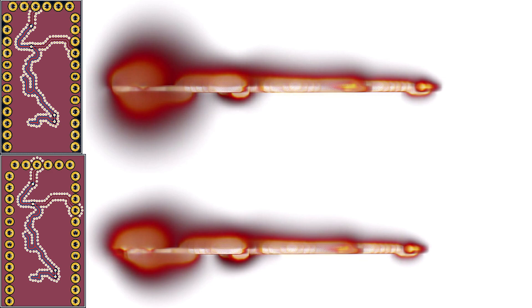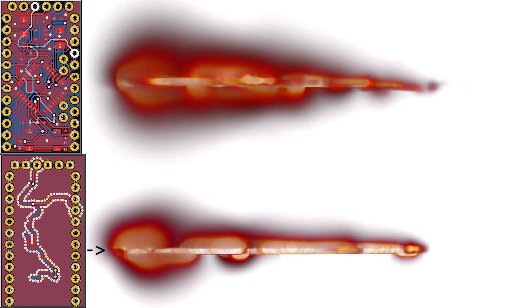We can visualize this even better by changing to the side view. The difference might not be too obvious, but there is definitely an improvement. Let's also compare the new results with the initial layout. So now we manage to improve our near-field emissions.